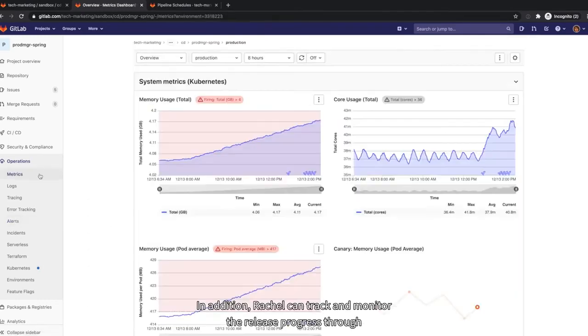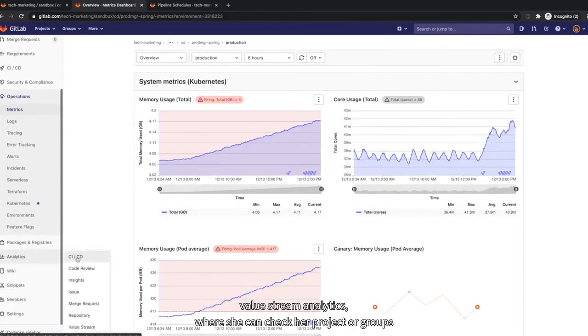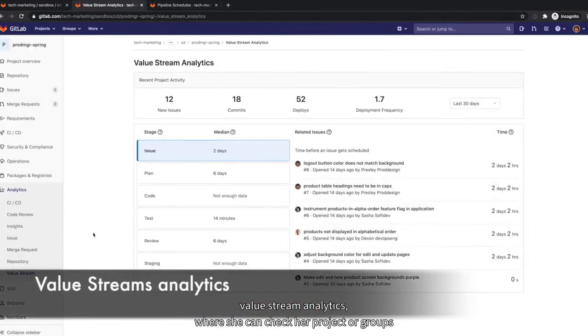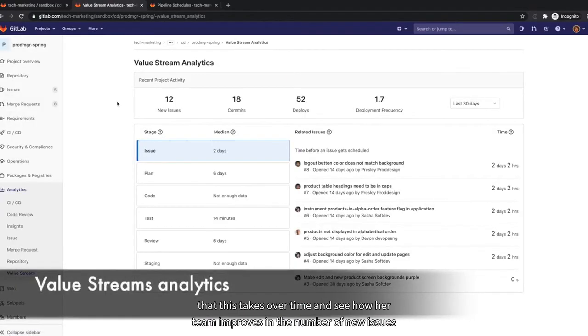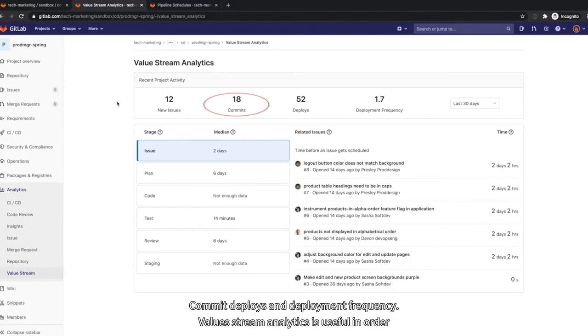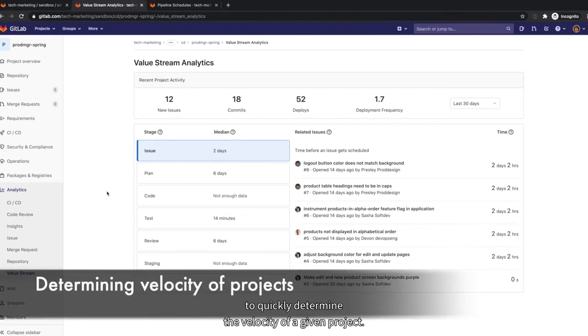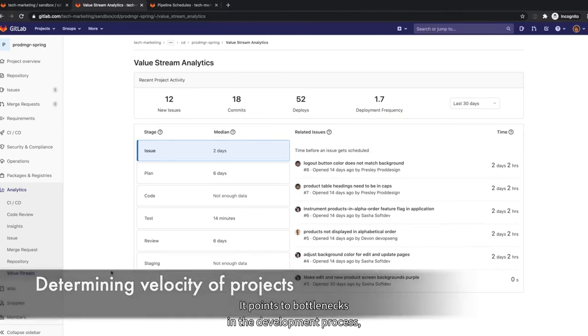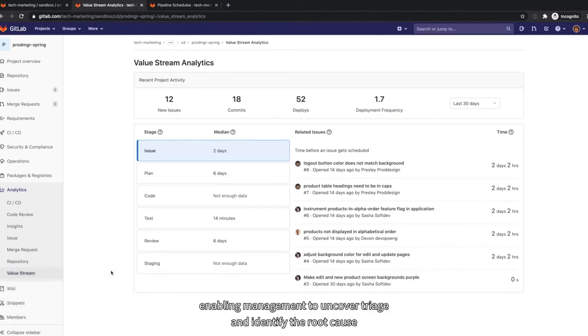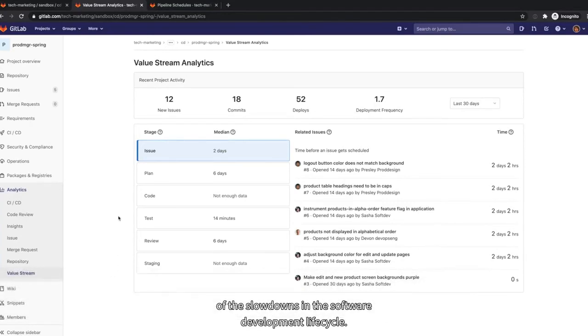In addition, Rachel can track and monitor the release progress through Value Stream Analytics, where she can check her project or group statistics over time and see how her team improves in the number of new issues, commits, deploys, and deployment frequency. Value Stream Analytics is useful in order to quickly determine the velocity of a given project. It points to bottlenecks in the development process, enabling management to uncover, triage, and identify the root cause of the slowdowns in the software development lifecycle.